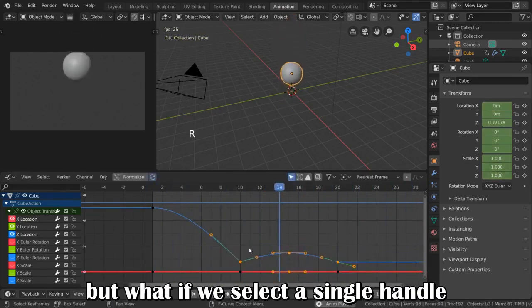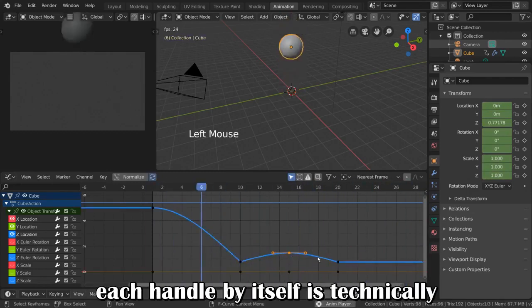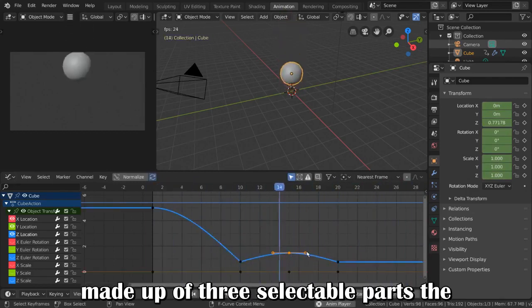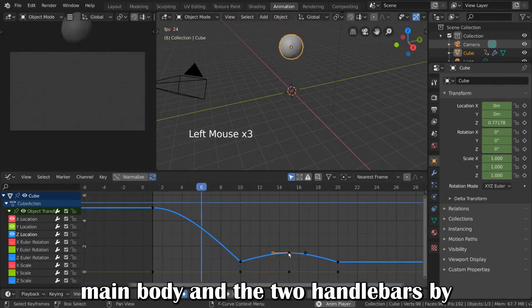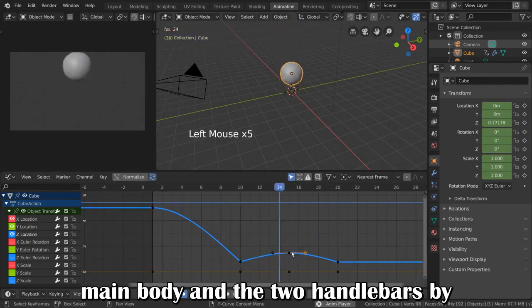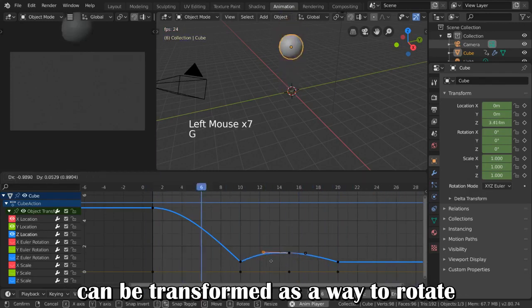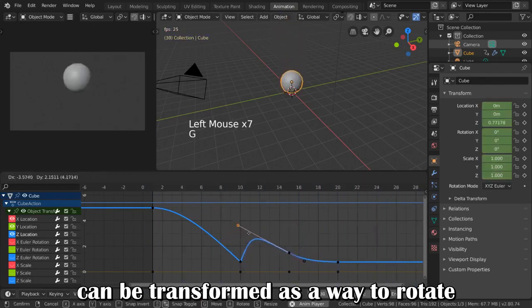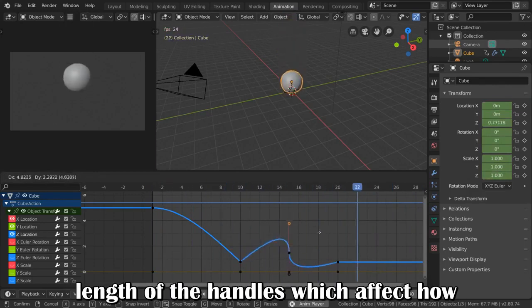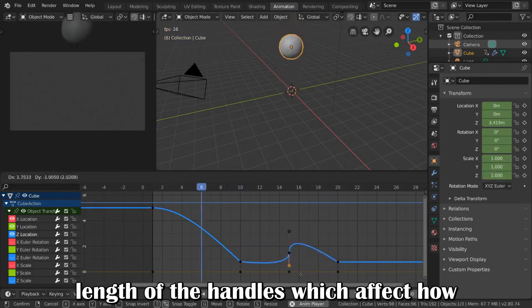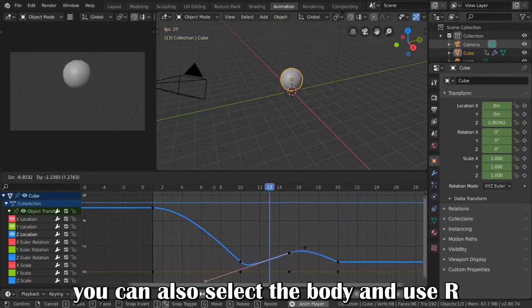But what if we select a single handle? Each handle by itself is technically made up of three selectable parts: the main body and the two handlebars. By default, the endpoints of each handlebar can be transformed as a way to rotate the entire handle and manipulate the length of the handles, which affects how the curve interpolates between keyframes.